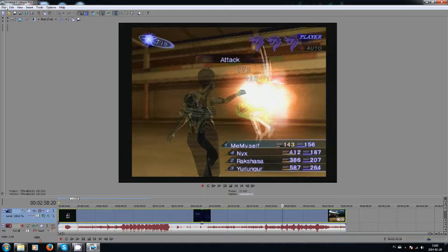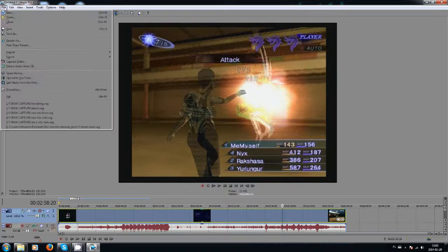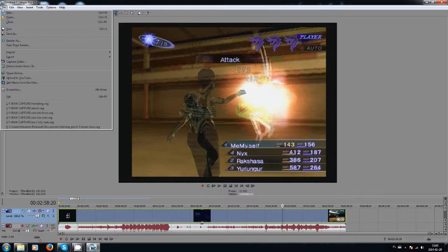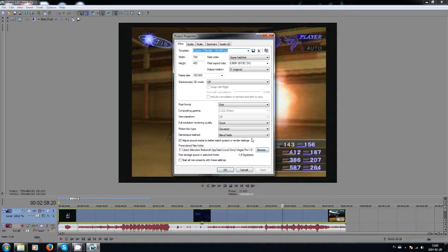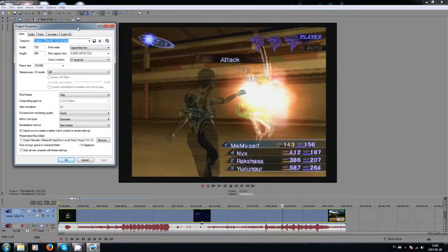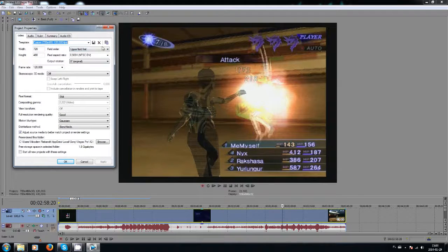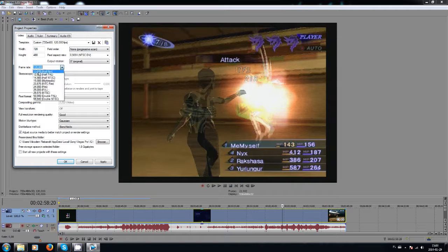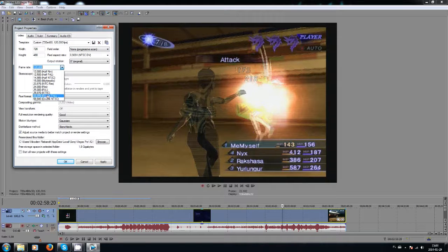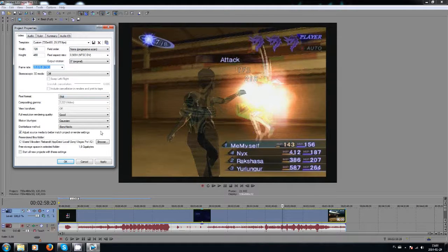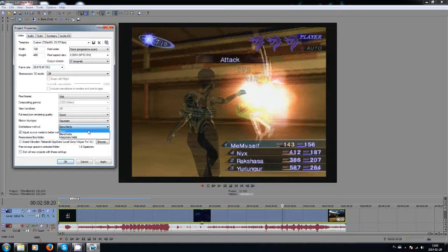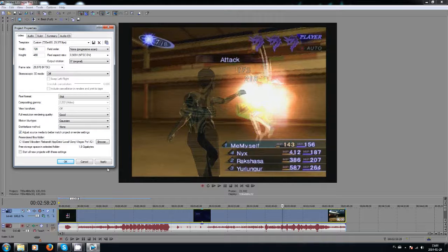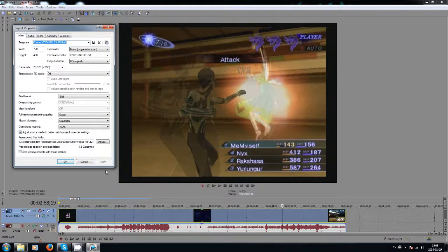There are multiple ways of getting rid of them that aren't actually listed as de-interlacing, and I want to show those. First and foremost, we need to change our properties to progressive scan and 30 frames a second, and the de-interlacing methods to none to show my point.